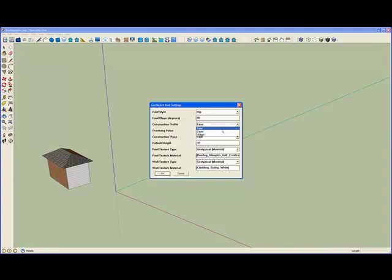Or we can do the ridge line, which means that we're going to define the center line of the roof profile, and the width will be extended in both directions from that center line.